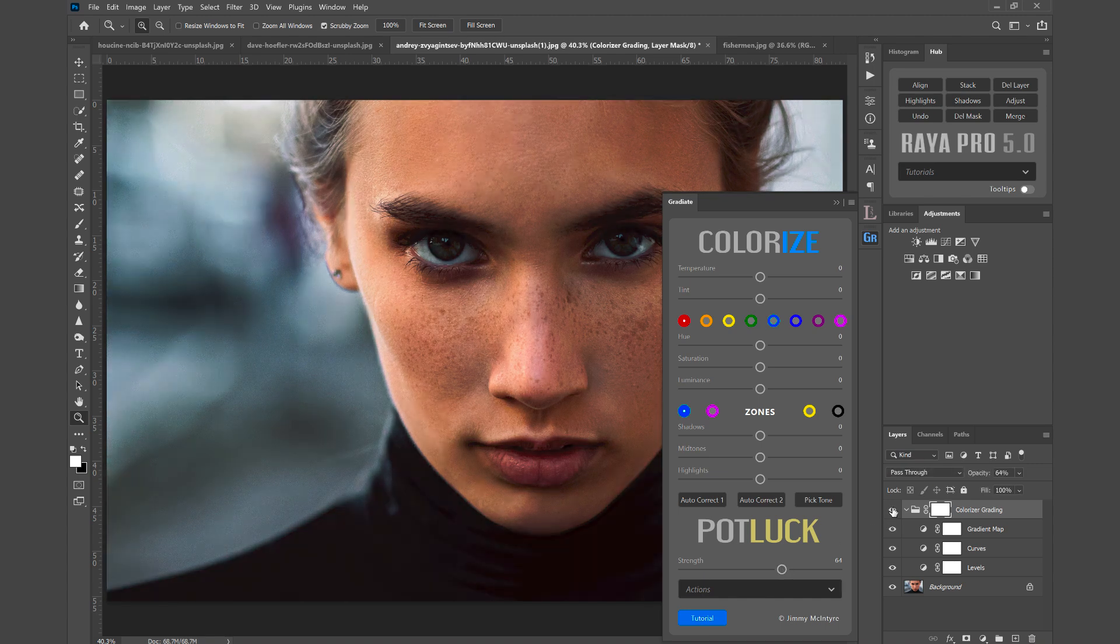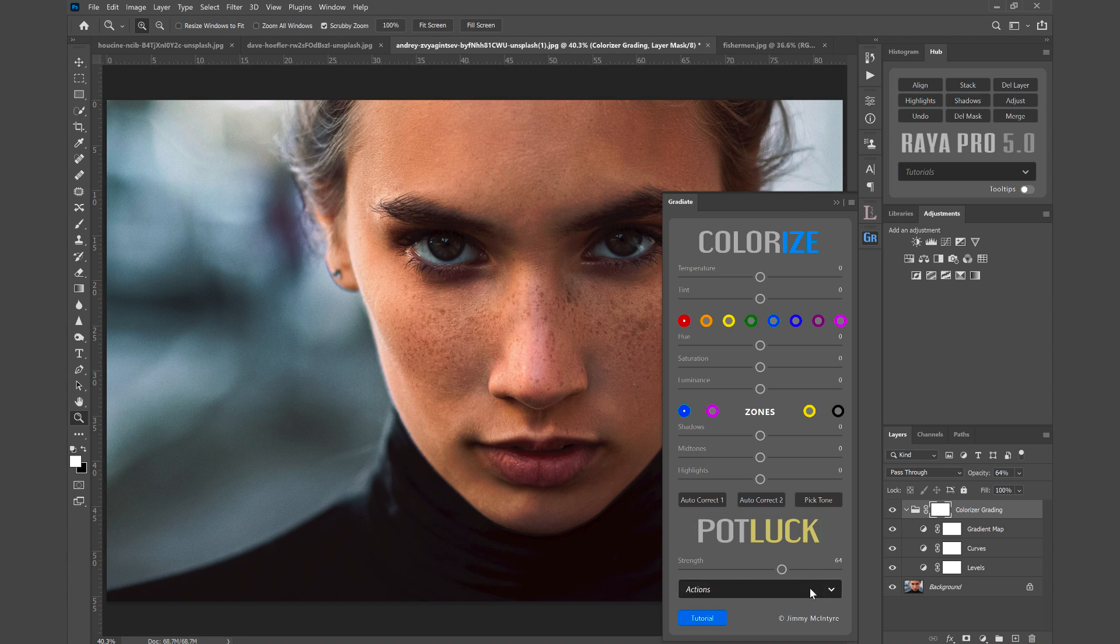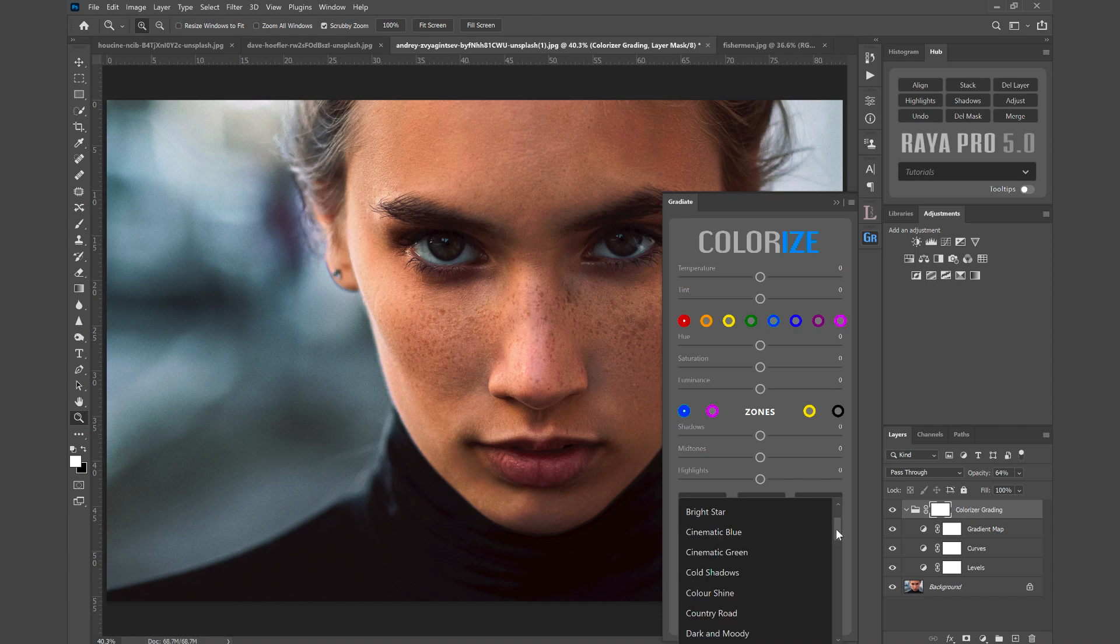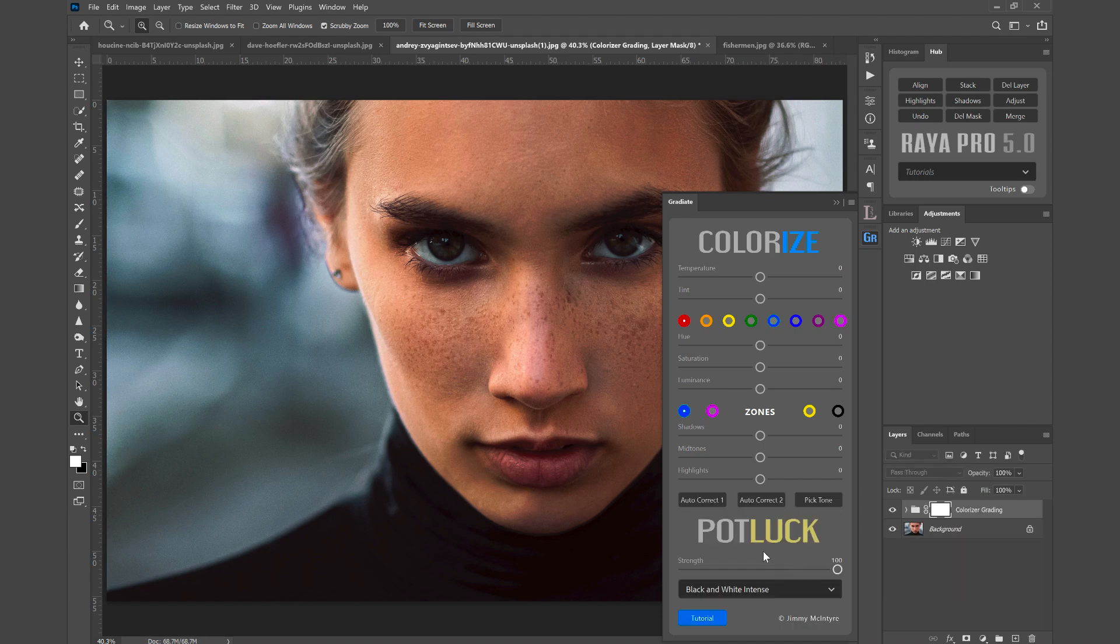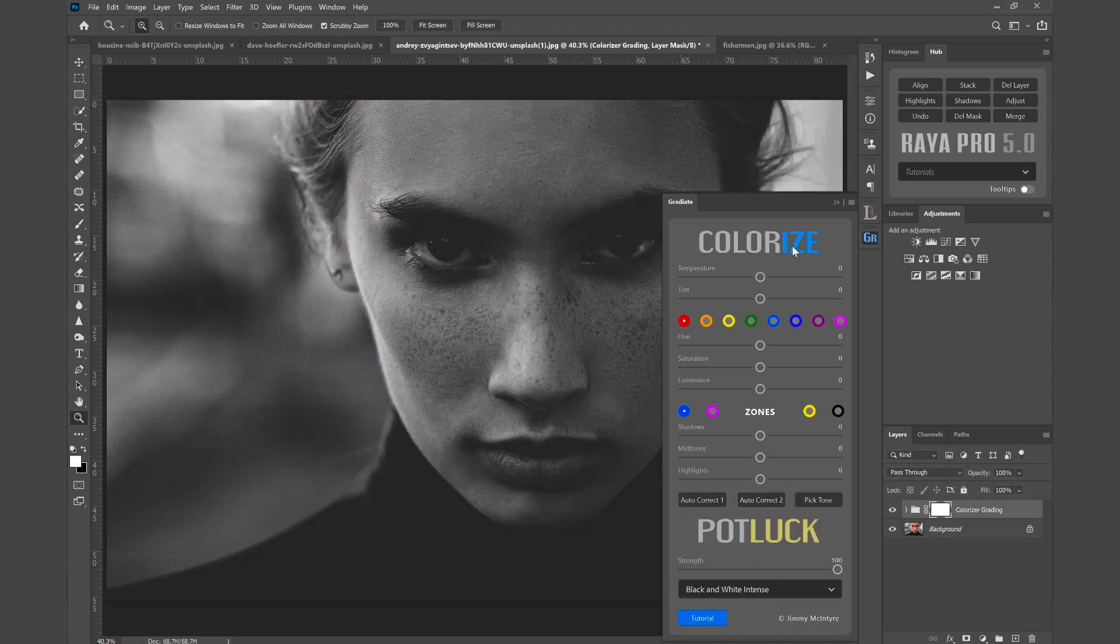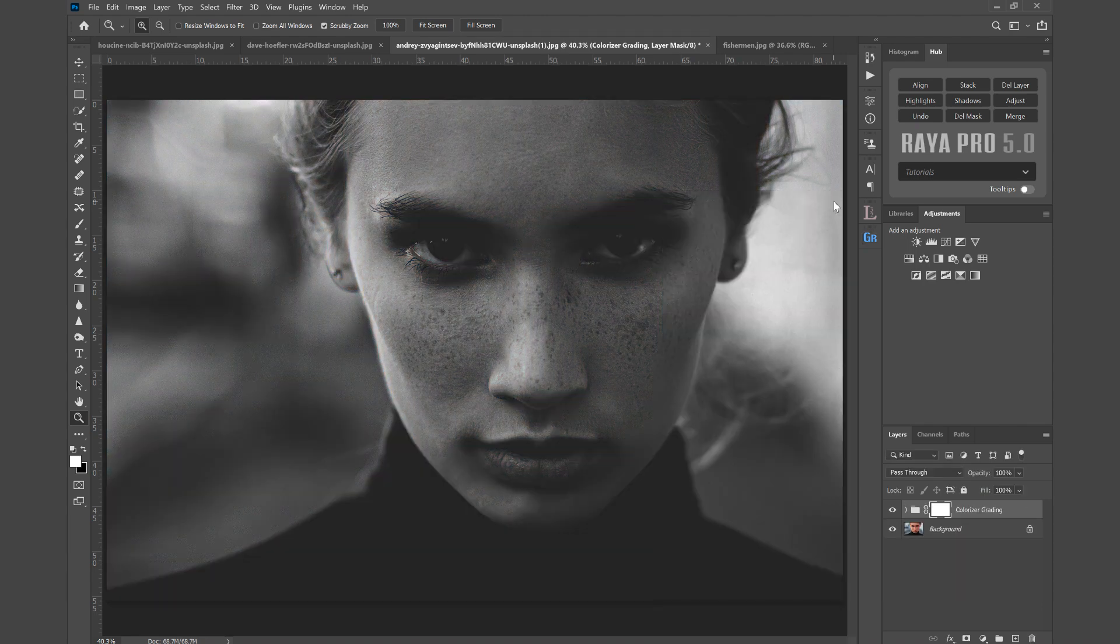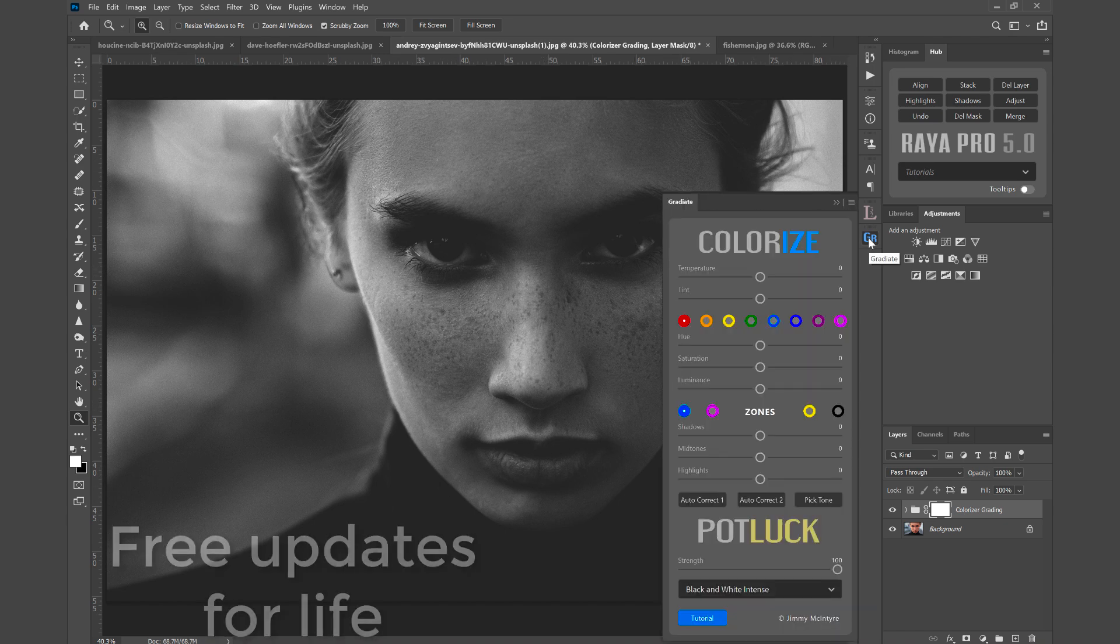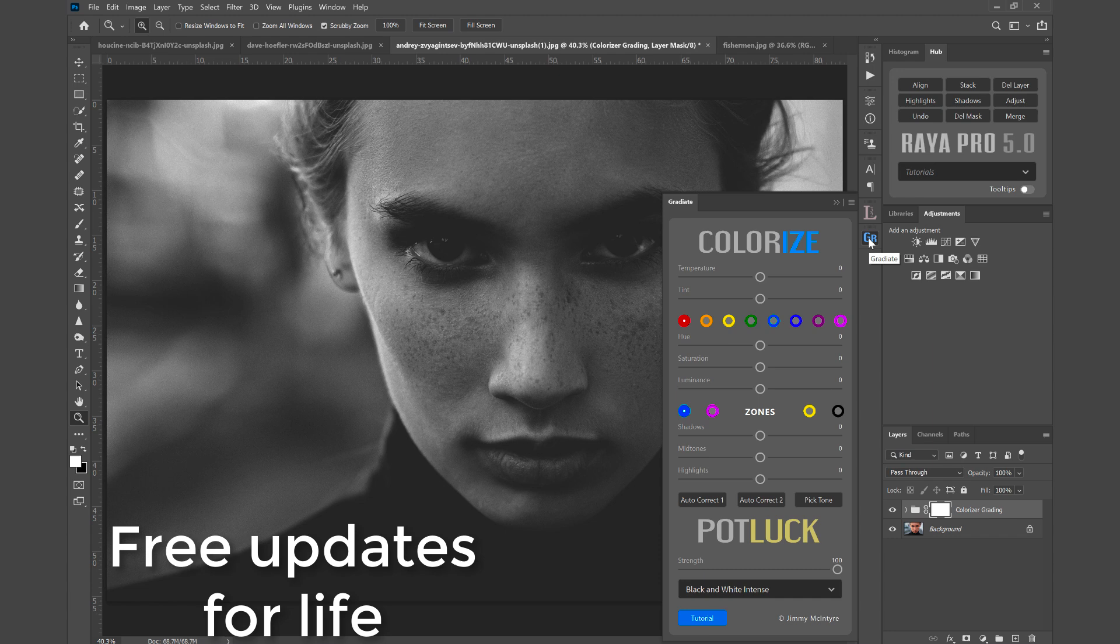There's before and after, or you can access those presets by going to this drop-down box and choosing, let's go for a black and white one, black and white intense. So there we can create a really moody black and white photo. Now guys, users of Gradiate get free updates for life and we're gonna add more and more presets with each update so that you'll have hundreds that you can cycle through.